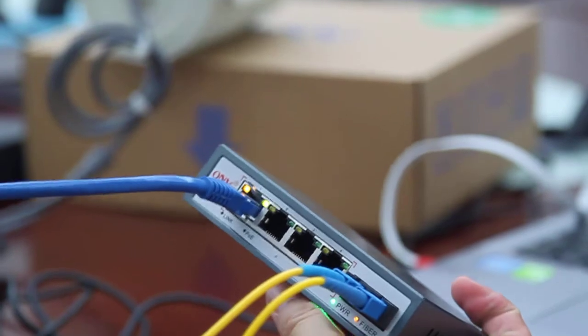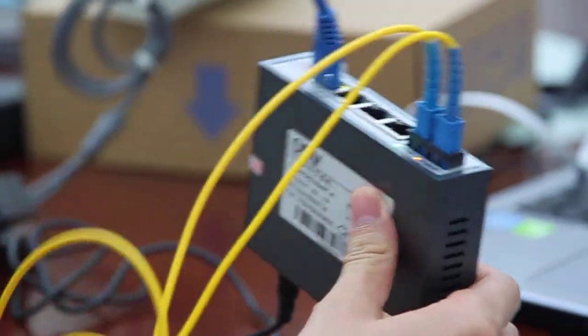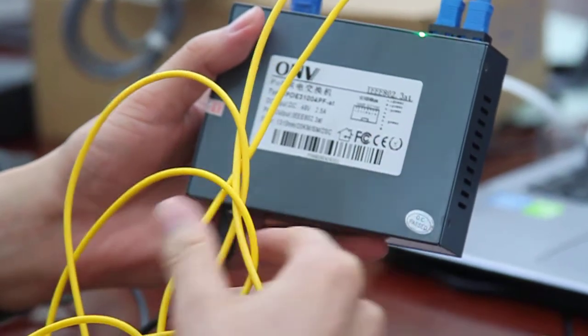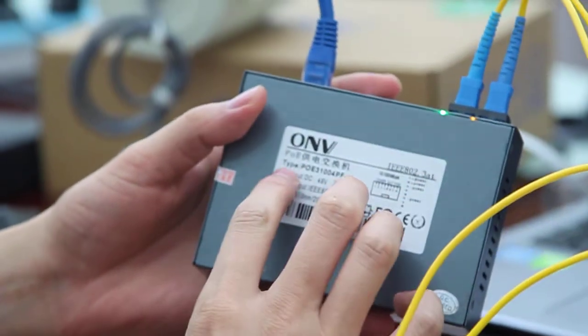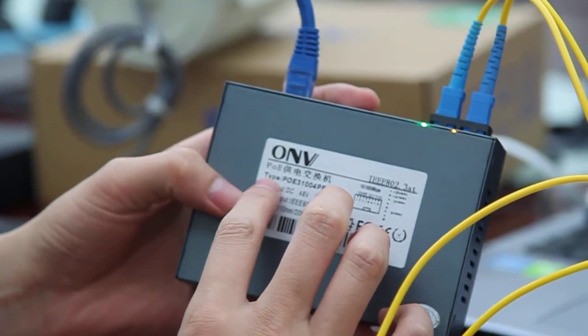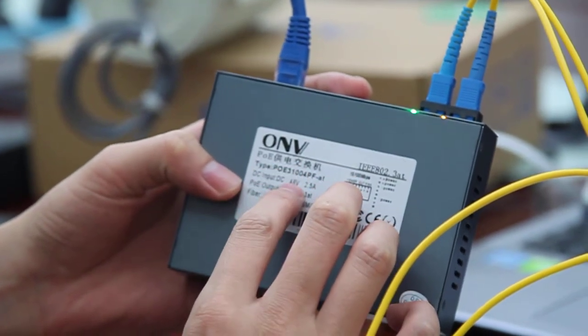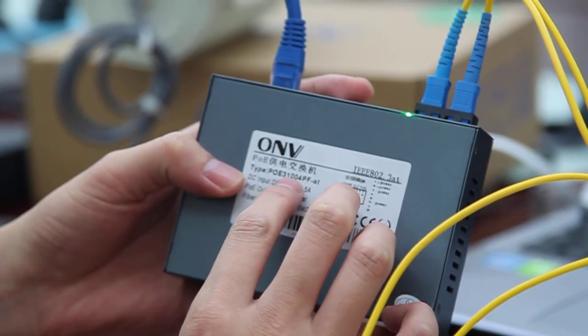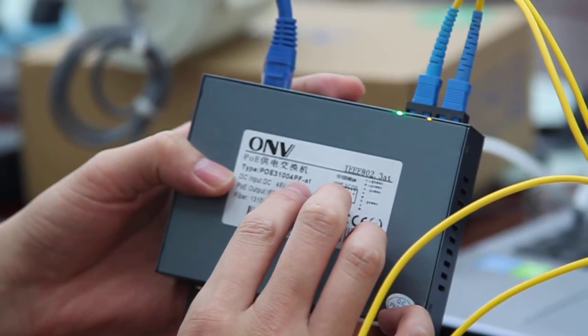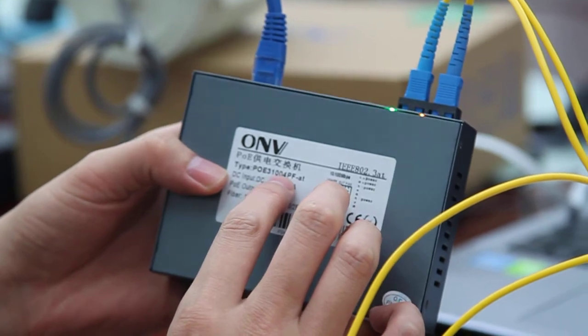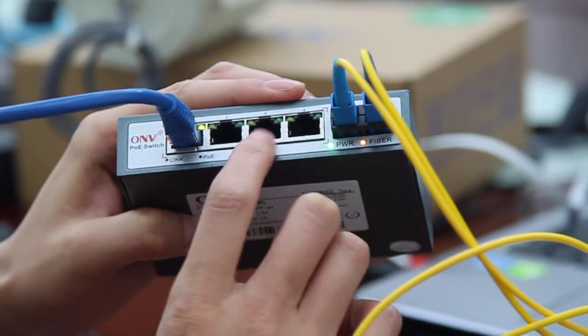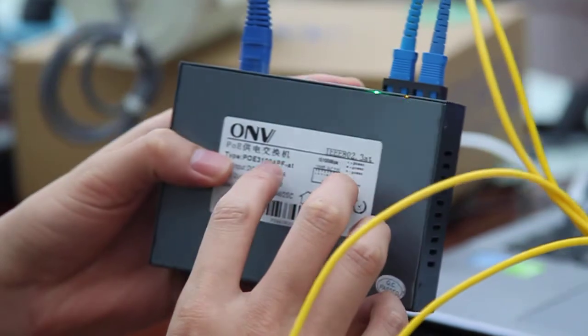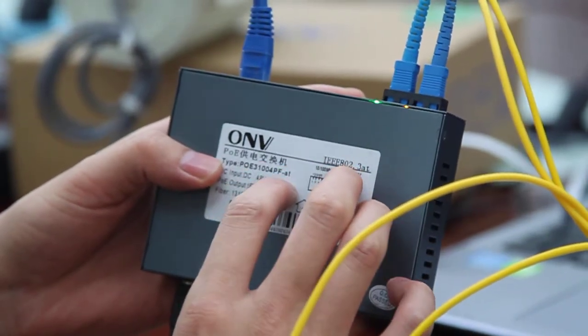First, we see the sticker on the PoE switch. The model number of this PoE switch is PoE 31004 PF80. The 4P stands for four PoE ports on the switch, the F stands for fiber, and the AT stands for the power rating for each PoE port.